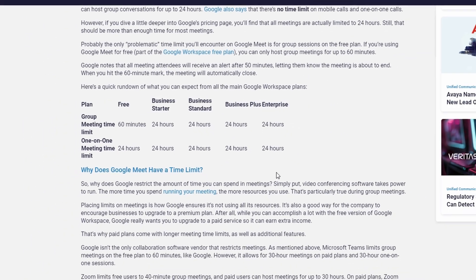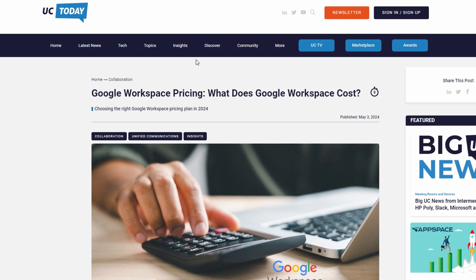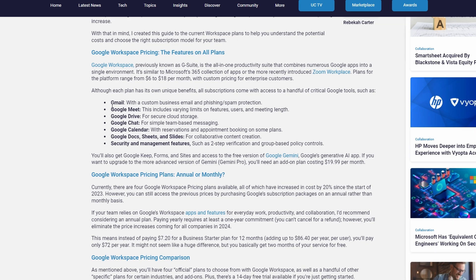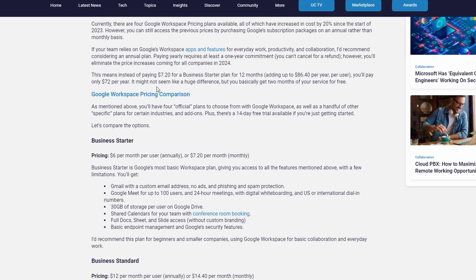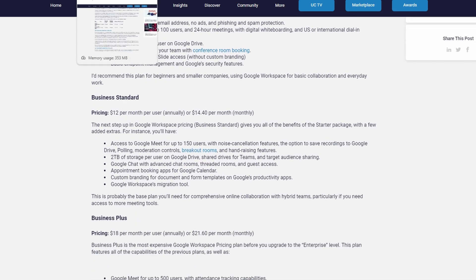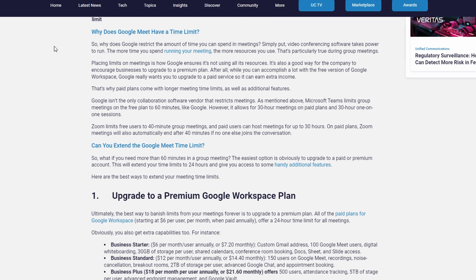Subscription details: the Google Workspace Individual plan is available as a monthly subscription. Subscribing will allow you to hold group meetings for the full 24 hours without interruption. You can sign up via the Google Workspace website. This solution applies to users who need to conduct longer meetings with more than two participants.